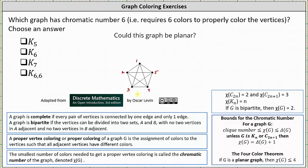In general, the chromatic number of the complete graph K sub n is equal to n, the number of vertices. So we know the chromatic number of K5 is equal to 5, the chromatic number of K6 is equal to 6, and the chromatic number of K7 is equal to 7.